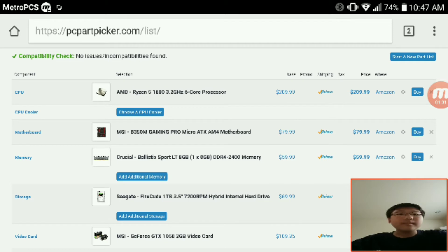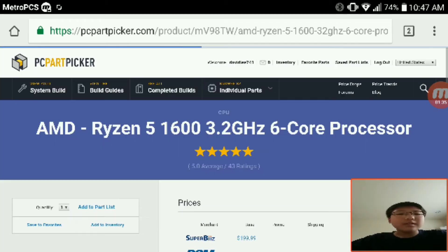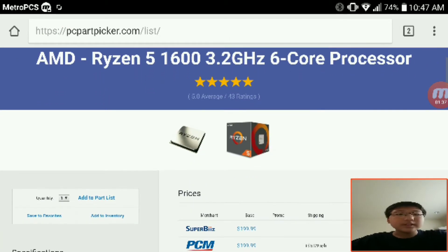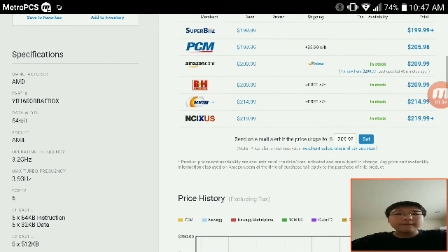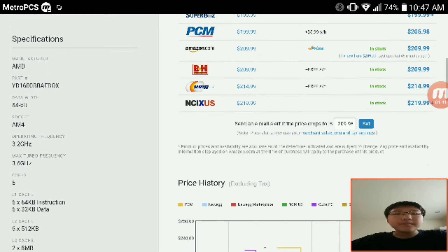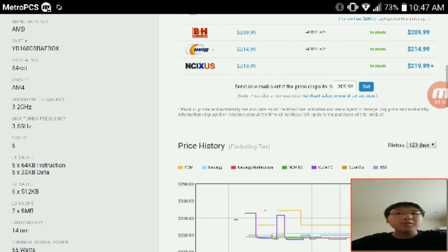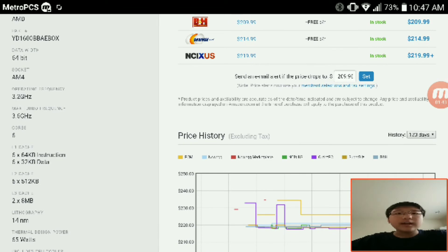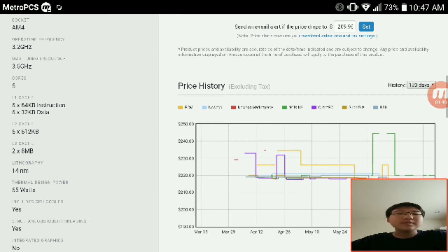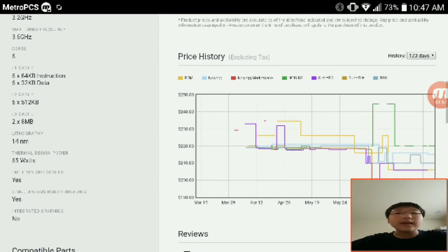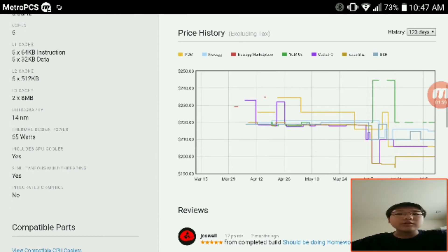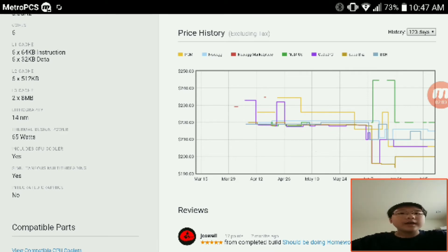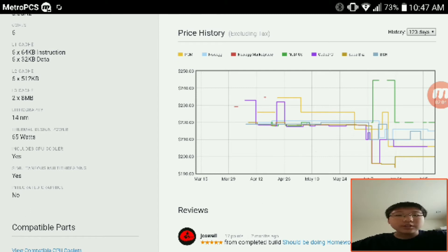At $210 I would say this is a really nice chip. For the full specs: it's 64 bits, uses AM4, it's at 3.2 gigahertz base and then 3.6 gigahertz max turbo, and it has six cores. L1 cache is 64 kilobytes and 632 kilobytes instruction and data. L2 cache: 6x512 kilobytes. L3 cache: 2x8 megabytes.